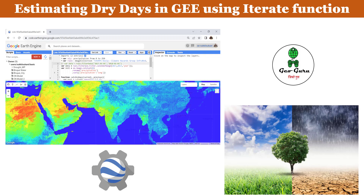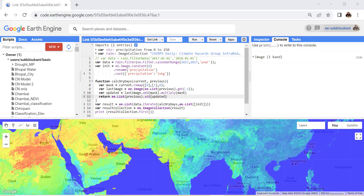Welcome to the channel JioGuru. In this video we are going to learn how we can estimate the number of consecutive dry days using Google Earth Engine, and for that we are going to utilize a very important tool in Earth Engine — the iterate function. Let's begin.